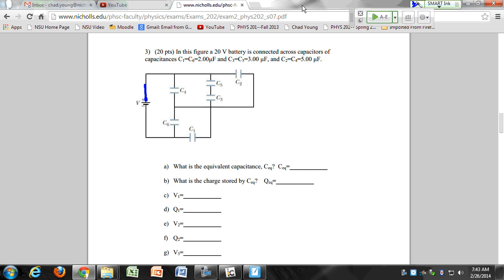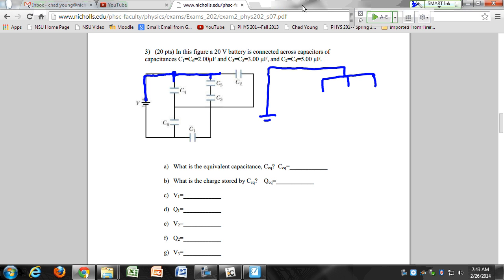I want to follow my battery, and I come up here and I notice that I have one, two, three branches that all branch off. So let's redraw this: one, two, three branches, and then I'll follow each of those three branches. When they go through, they all come back to these points — that's going to signify the end of a parallel branch.